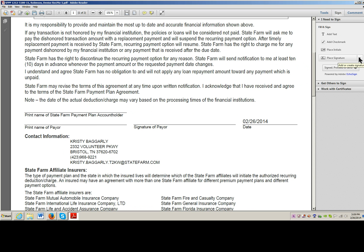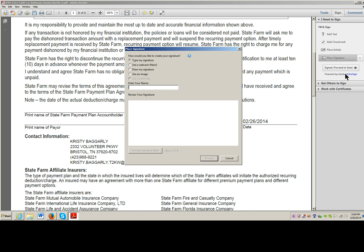We have to place a signature in there first. So I'm going to hit my drop-down menu and go to Change Saved Images. You have different options: you can type your signature here, you can use a webcam, you can draw your signature, or you can use an image.